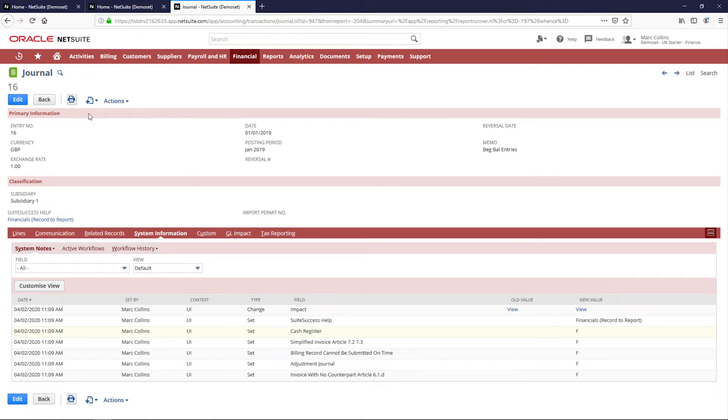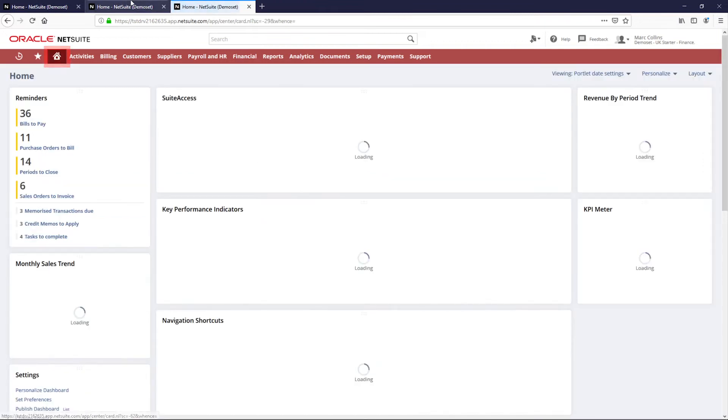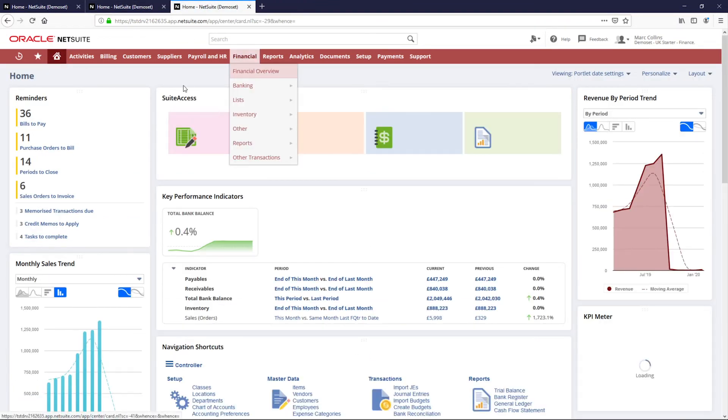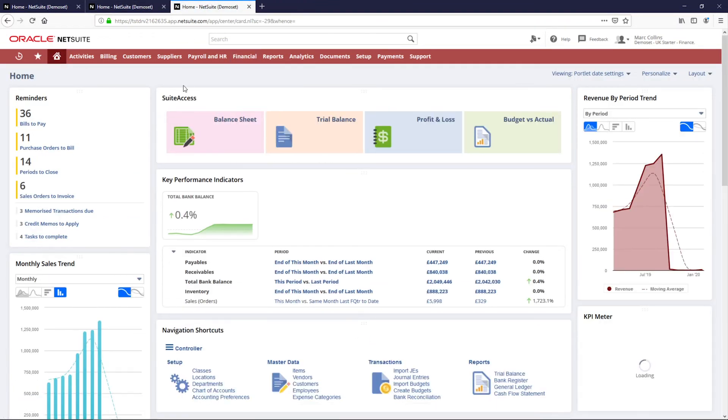NetSuite is a real-time system, meaning that whenever a transaction is created or edited it is updated across the entire system, so no waiting for batches to process.